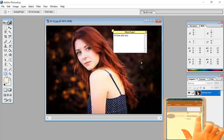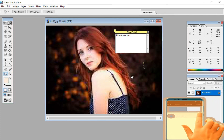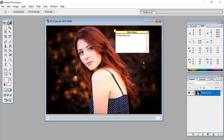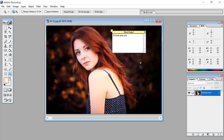The hand tool helps us to move the image. You can move the image in any direction wherever you want.